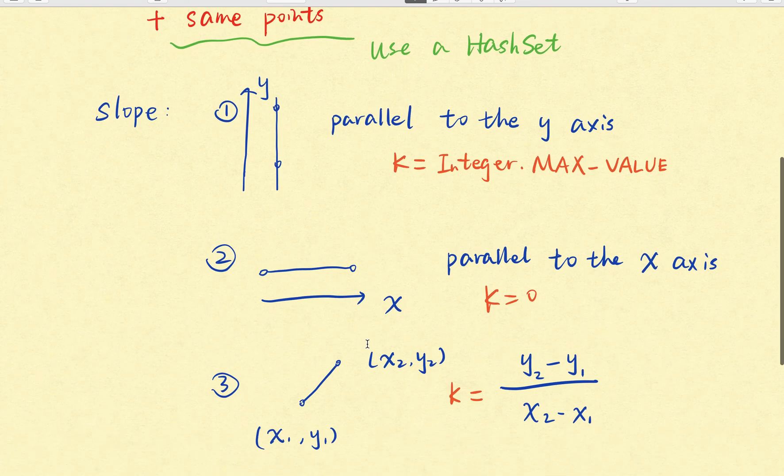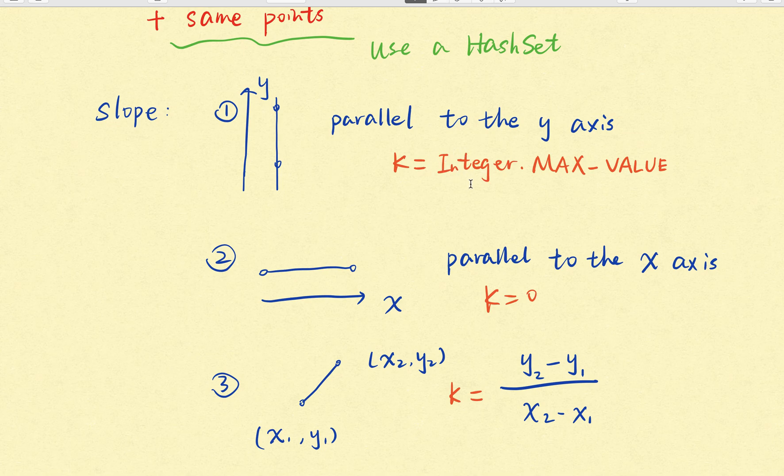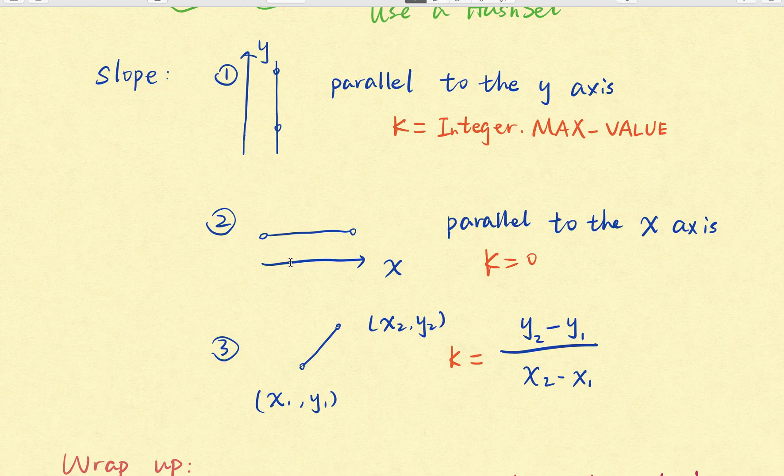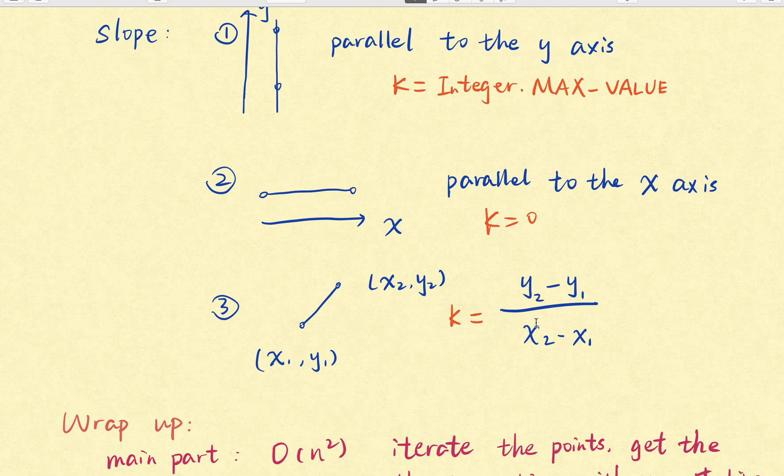And for this slope we may note that actually they have three cases. One case is that these two points are parallel to the y-axis. At this time the slope is just a double, actually this double dot max value. And the case 2 is that these two points are parallel to the x-axis. So the slope currently is 0. And in the common case, we just need to calculate the slope. We use the difference of this y and divide the difference of the x.